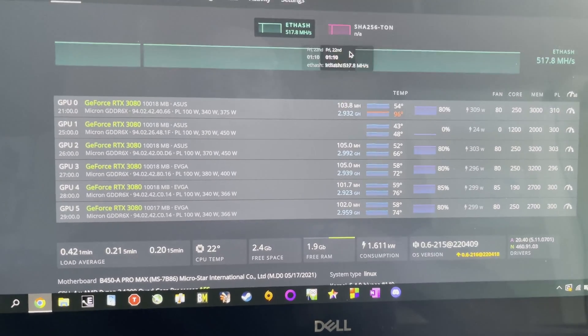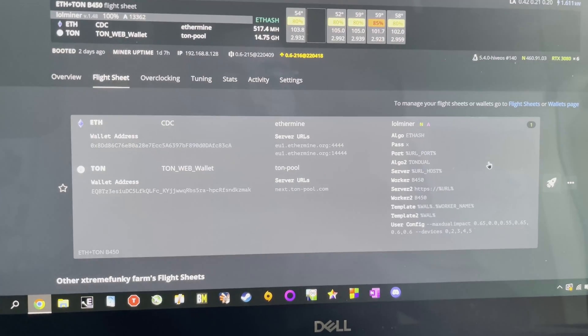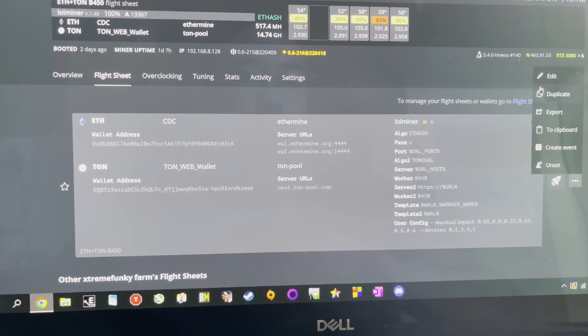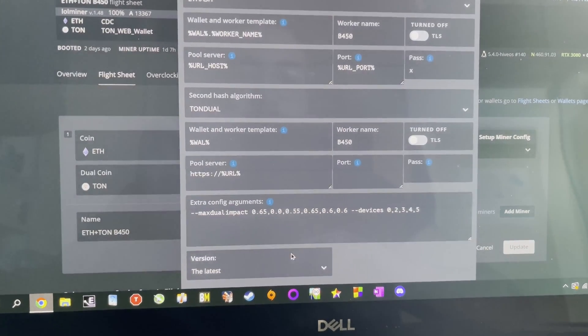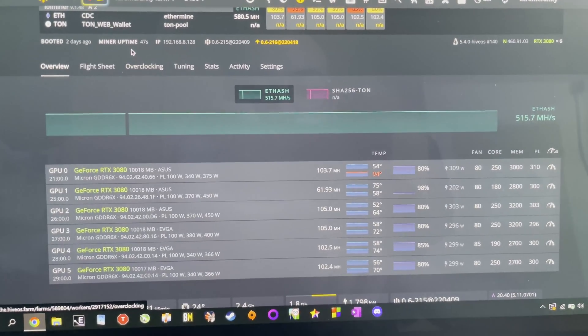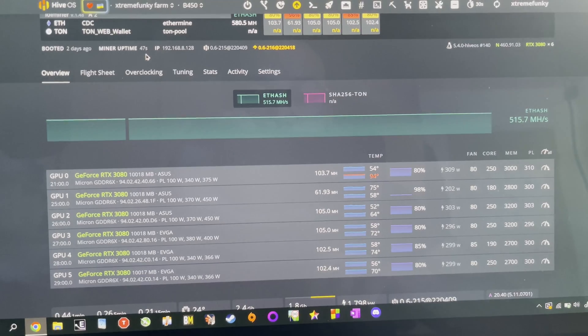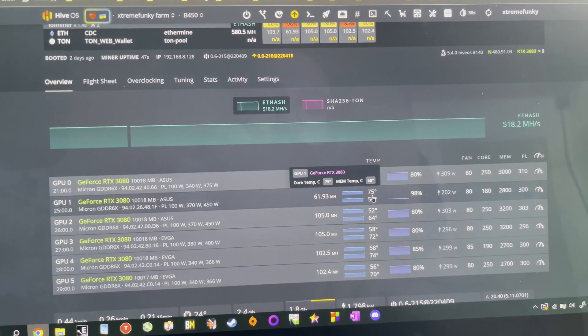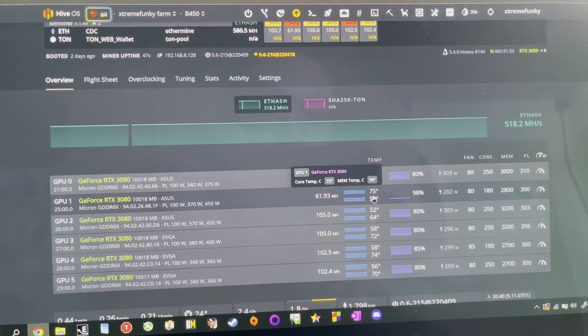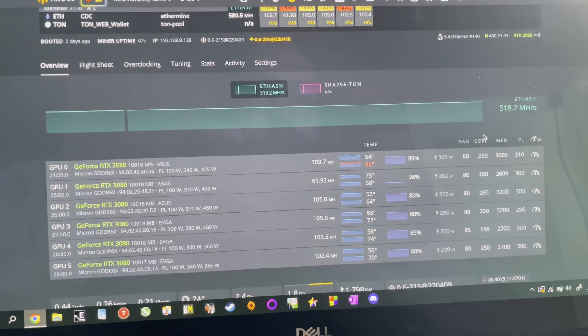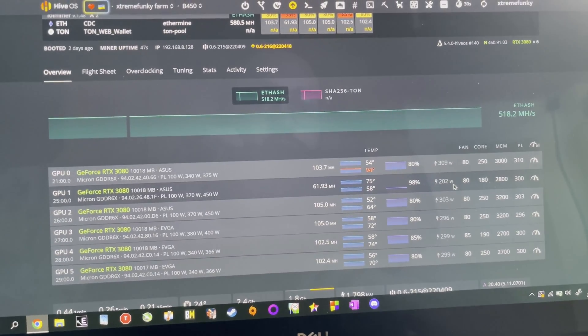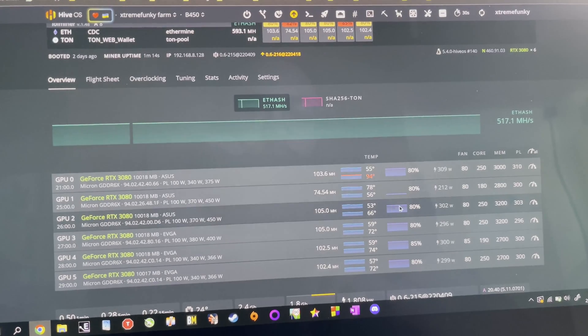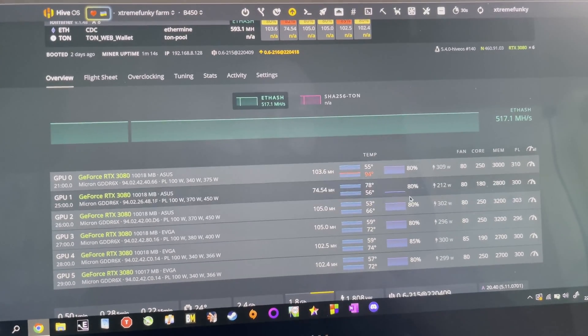I can set it again to work just to show you what happens with this card. As you can see, after 47 seconds of mining, not even a minute, it already reached 75 degrees Celsius, which is not that great at only 202 watts. As you can see, 78 degrees, still climbing.